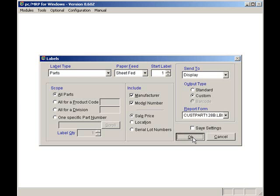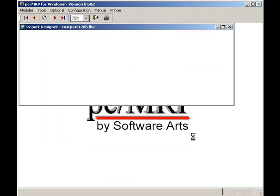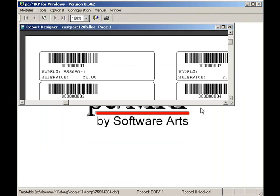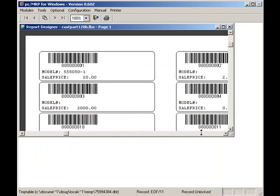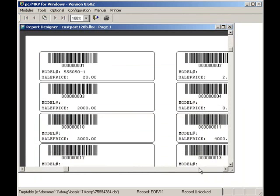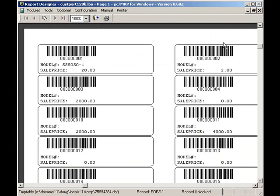And here are my labels. From now on, whenever I want barcoded labels, I'll simply select Modules, Inventory, Labels, and select my custom barcoded label form. I'll click on the X box and return to PCMRP's main menu.